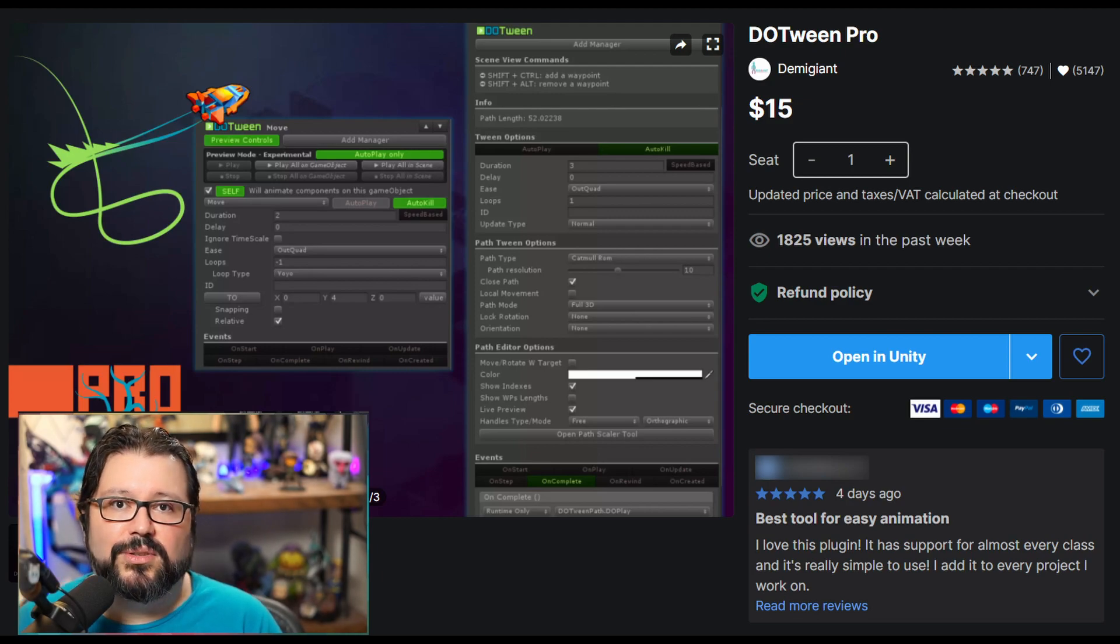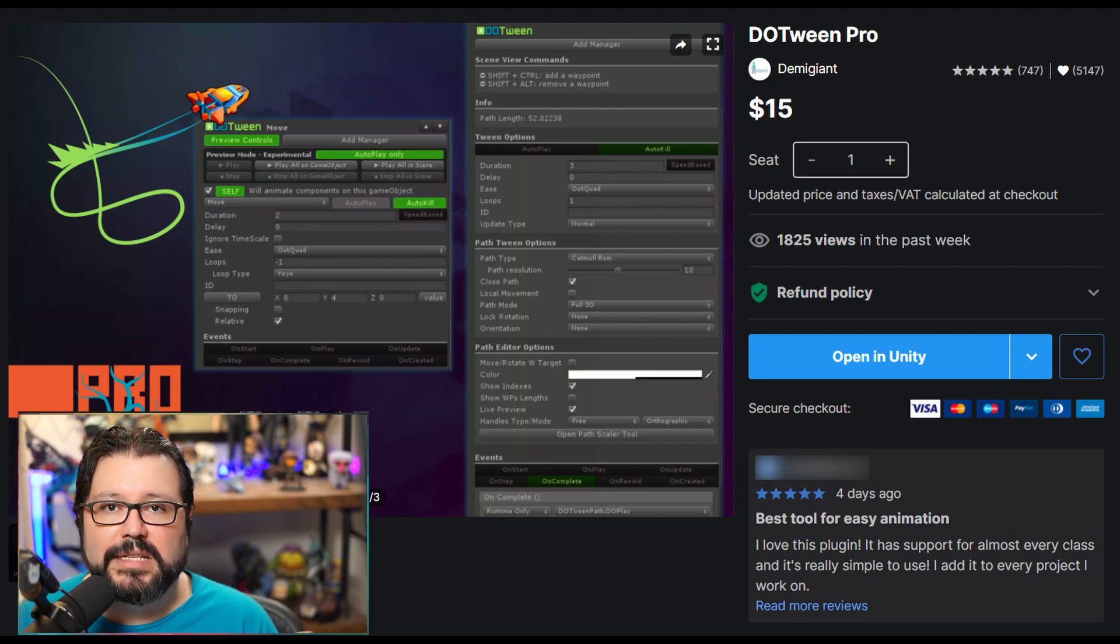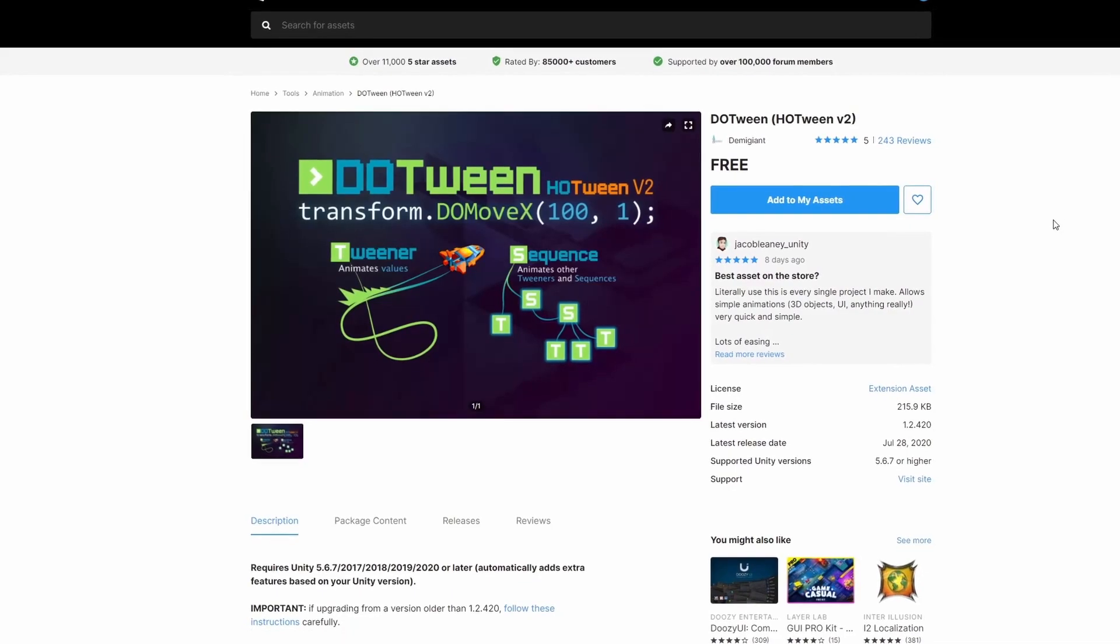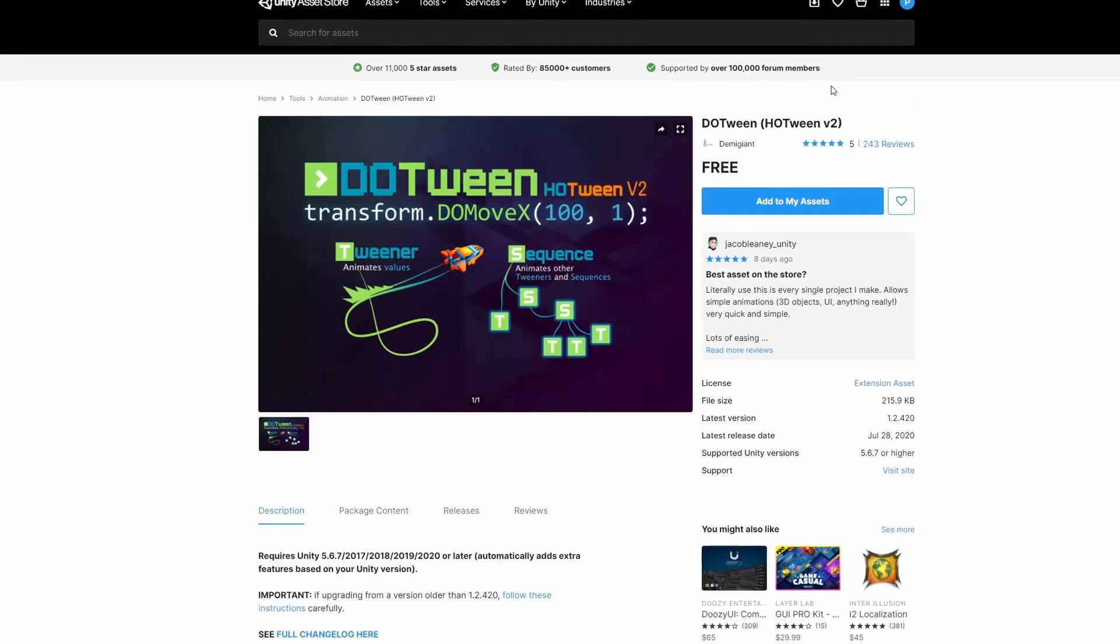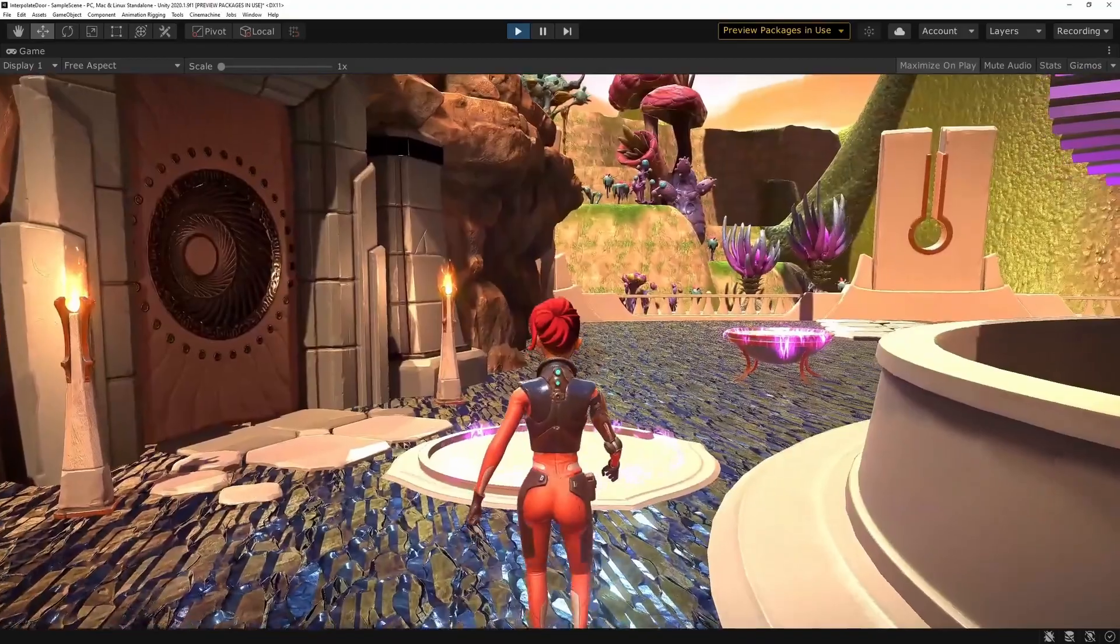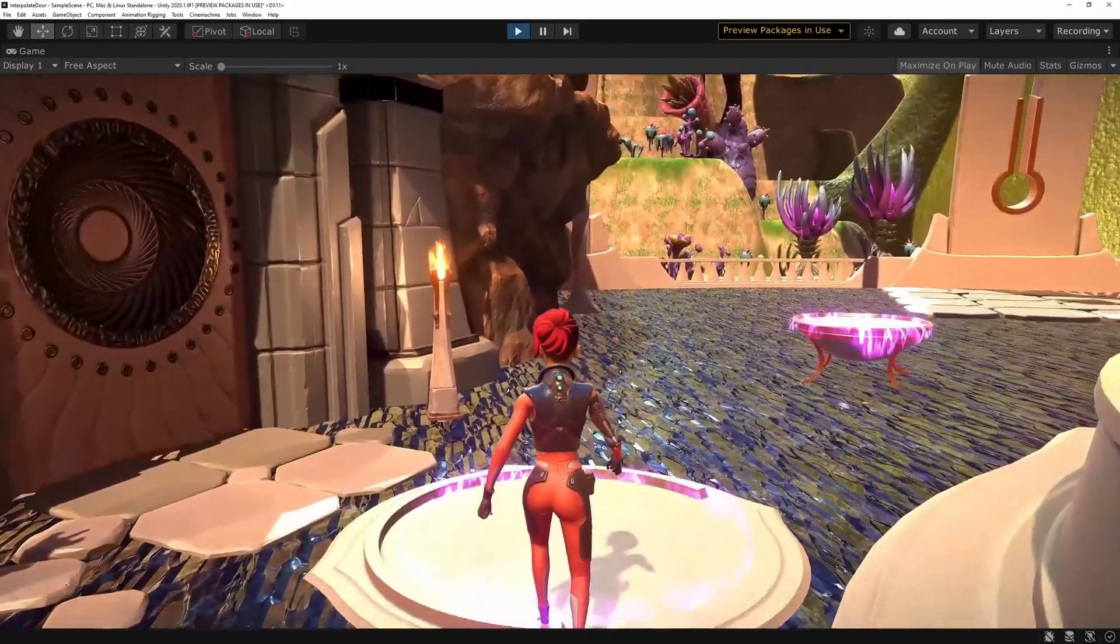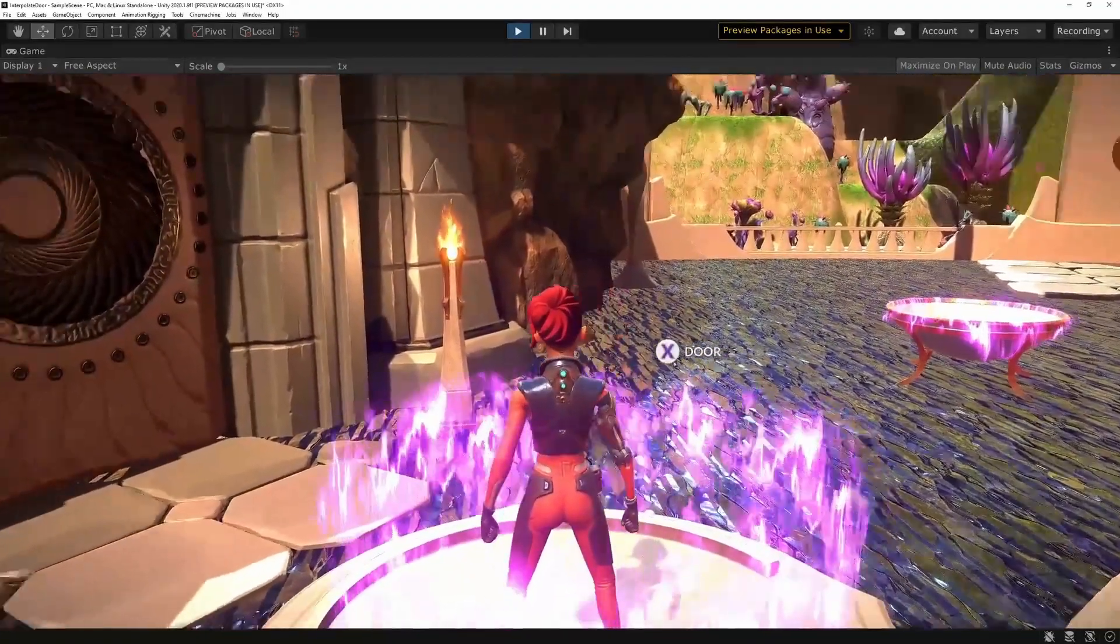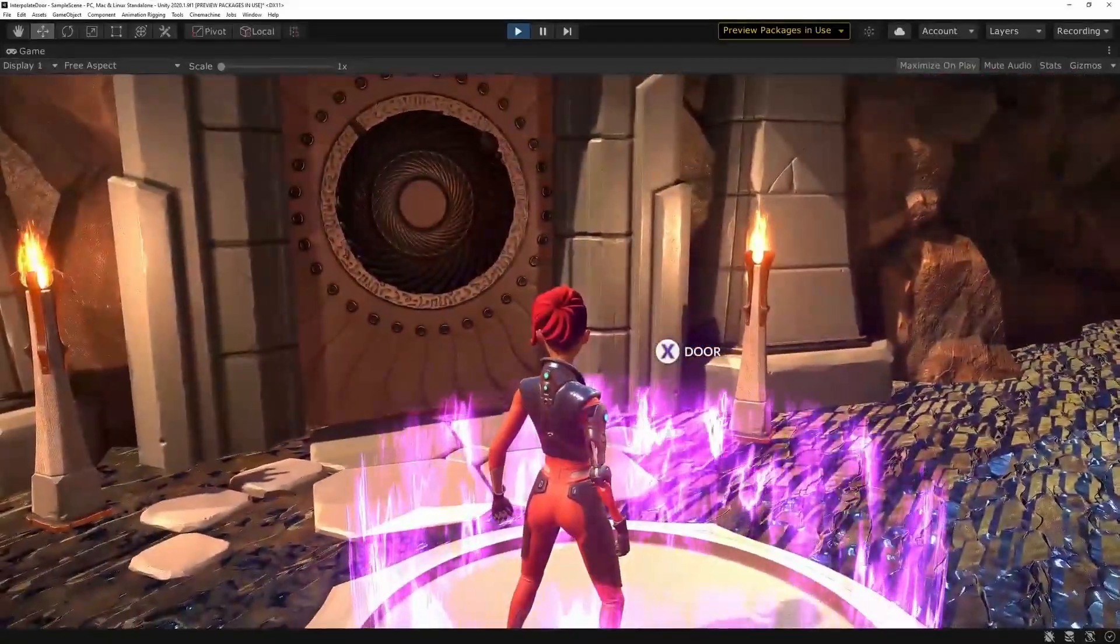I have a tutorial about interpolations that I'm going to link up there so you can check it out if you want more details about DoTween.